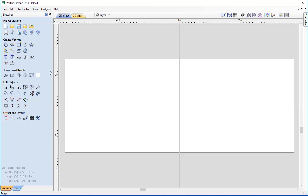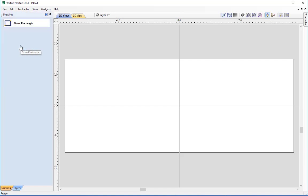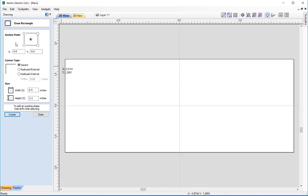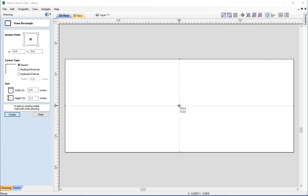Under the drawing options, go to Create Vectors and find the Draw Rectangle icon. Click on that to open the draw rectangles form. The first option is the anchor point — this is the point where the width and height are going to extend from. At the moment it's in the centre of the rectangle, and we have an X value and Y value which is the coordinate where the rectangle will start. At X0, Y0, the rectangle we create will have its centre point at X0, Y0, which is exactly what we want — dead centred in the work area.